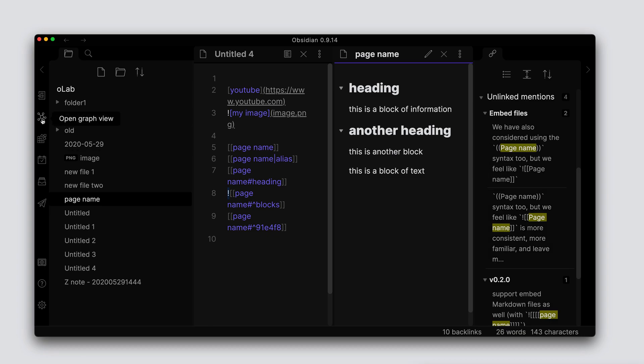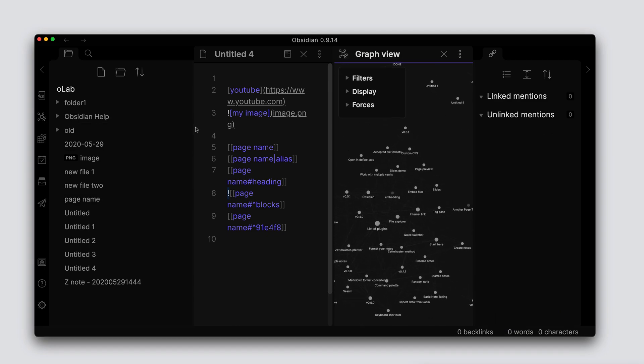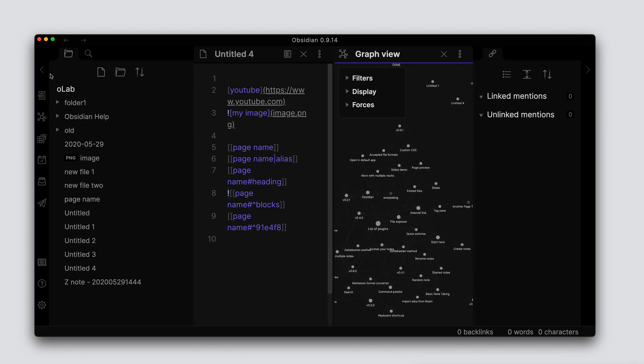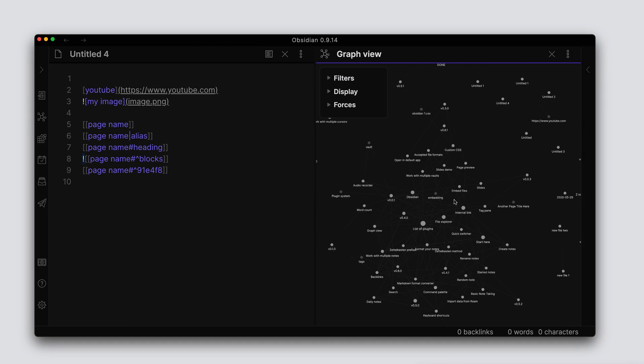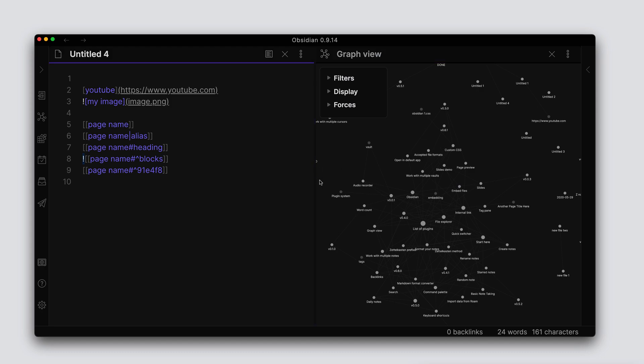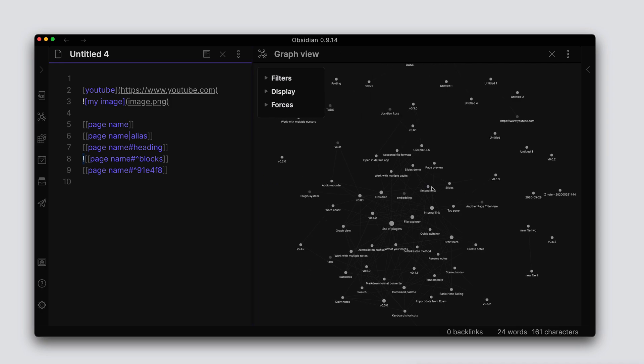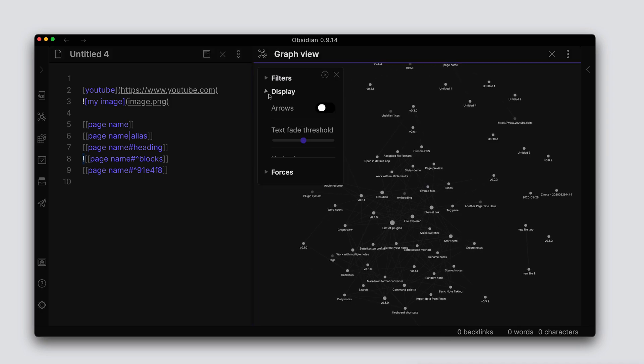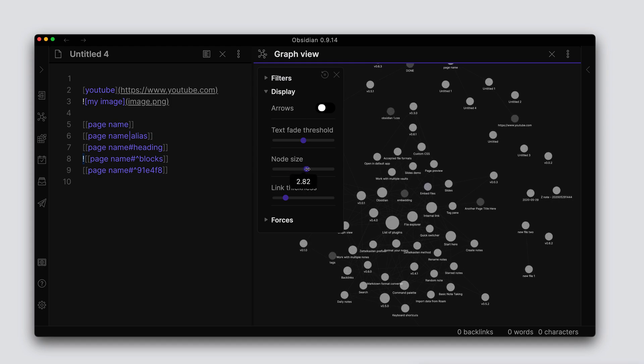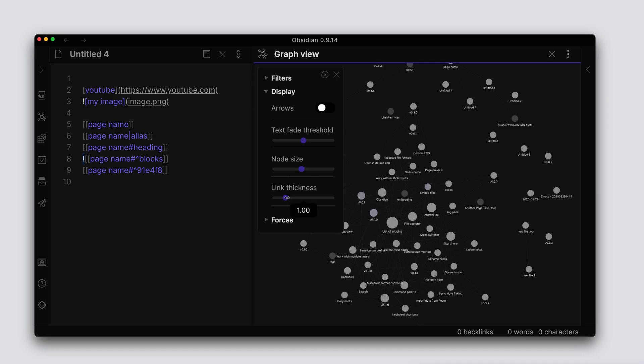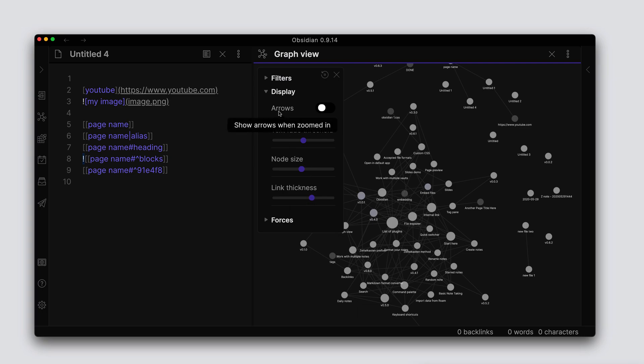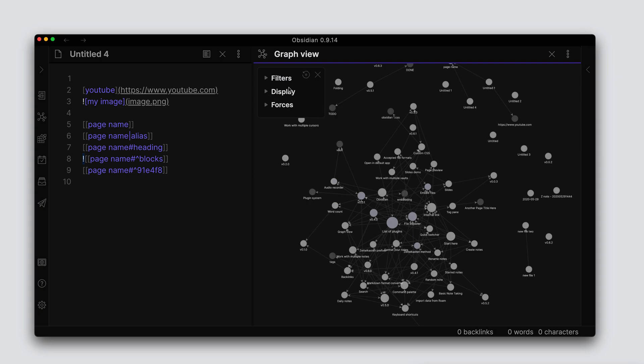Now another way to look at the links and the references between documents is to go to the graph view. So if we open up the graph view here, let's go ahead and collapse some of these panes. We can see all the link references between the different documents that we have in our vault. We can go through here and you can filter this to make this look a bit more cleaner to you if you need to. You can add thickness to the lines, you can change it so you can see arrows of where the actual links are going, and so on and so forth.